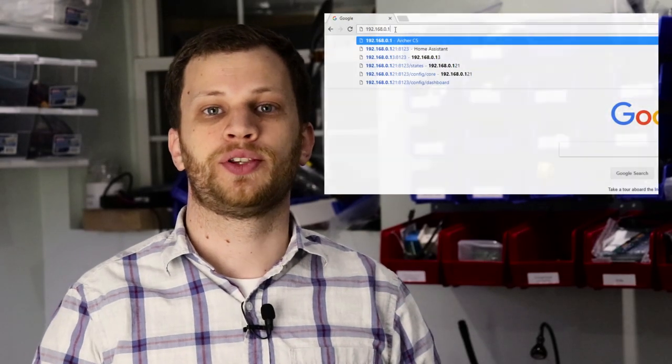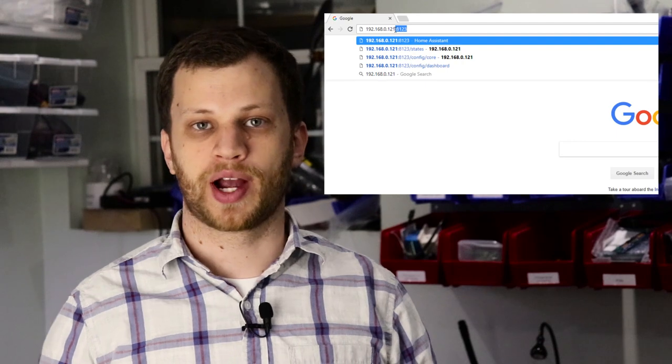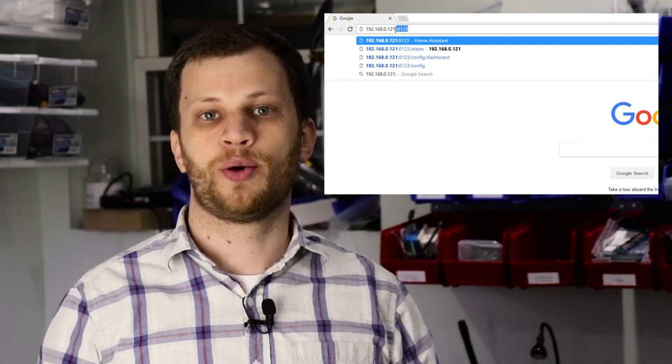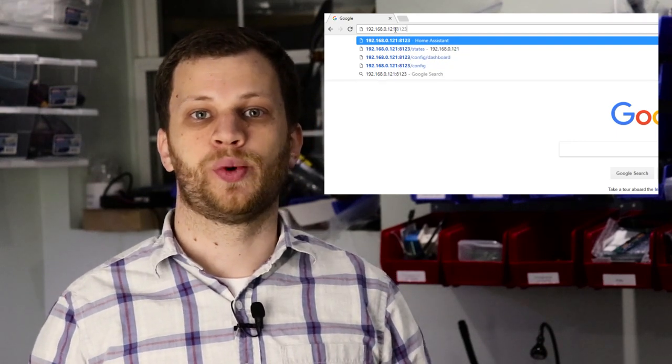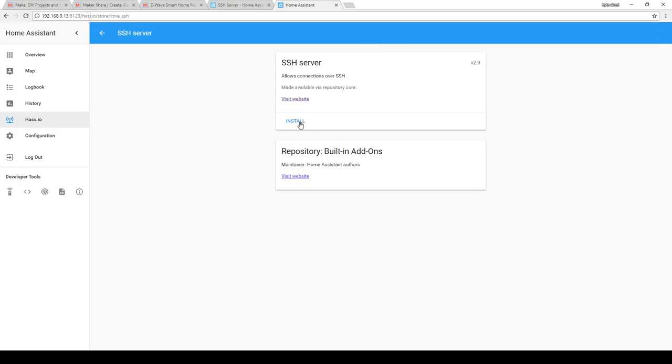To start using Home Assistant, I just need to open a web browser and point it to the IP address of the Raspberry Pi. The Home Assistant web server uses port 8123.